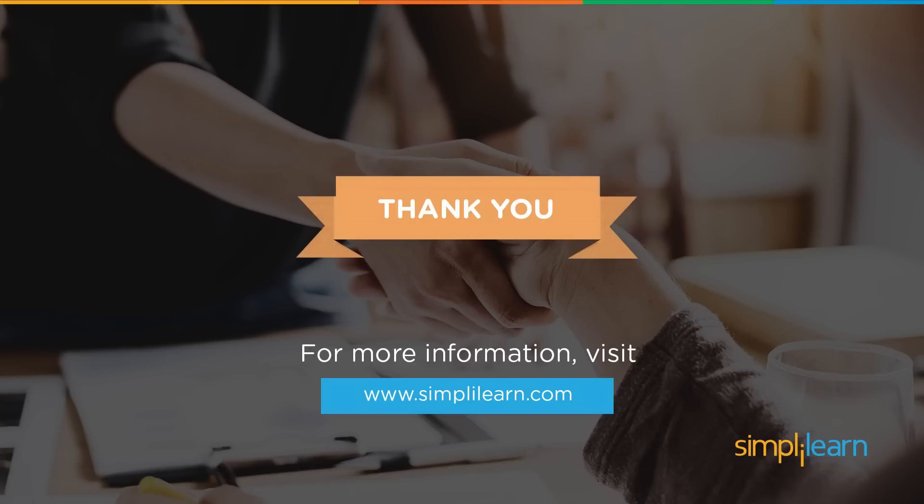This concludes our regular expressions. Again, thank you for joining us today with Simply Learn. That's www.simplylearn.com. Get certified, get ahead. If you have any further questions, feel free to post them down below in the YouTube questions or come visit us on our website. Happy learning and have a great day.